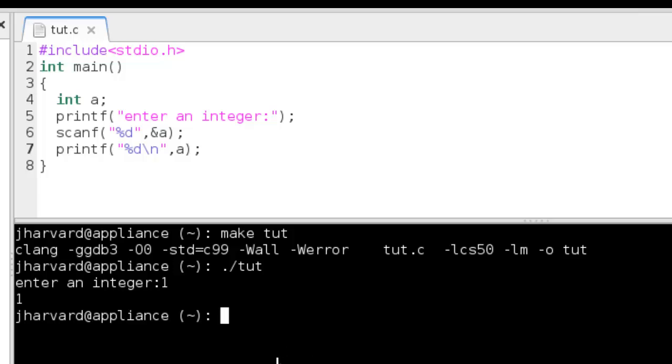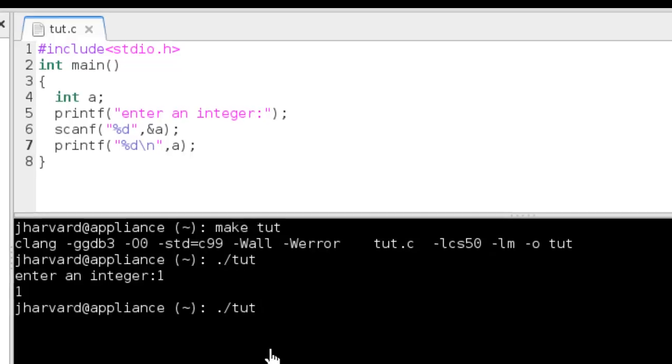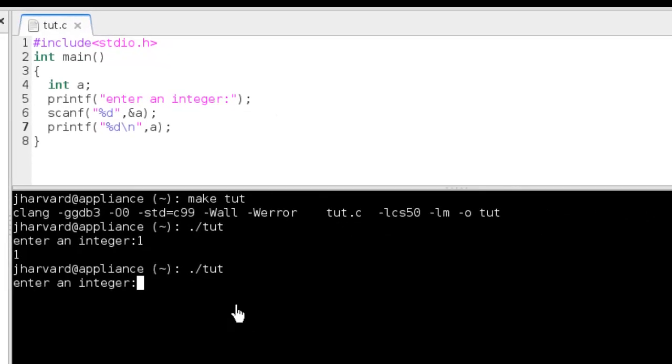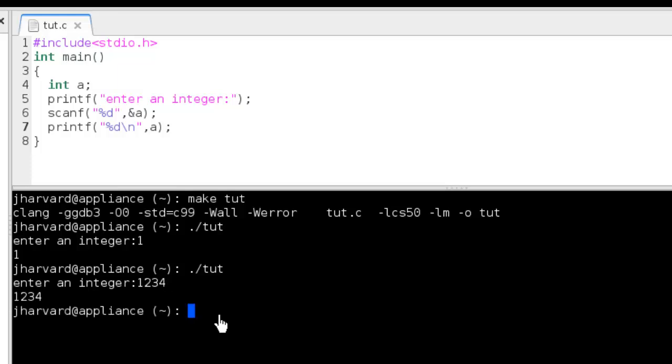So let's try it with another value. Run it again, so asking again. Integer, let's give it something like 234. Okay, it's printing it again. That's cool. So we can see that it's working for every value of an integer.